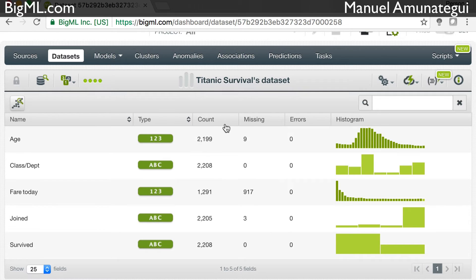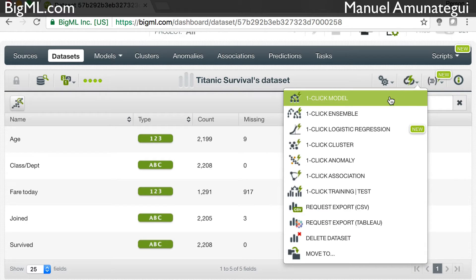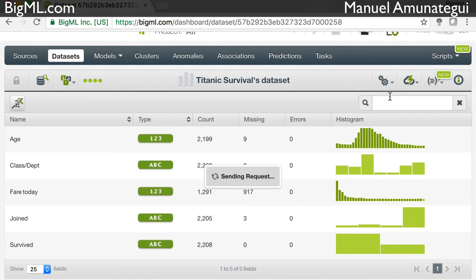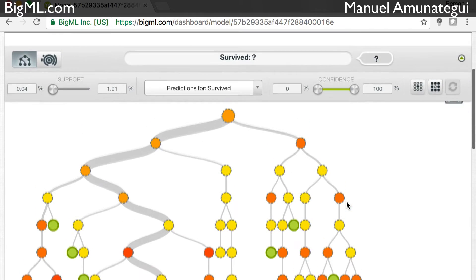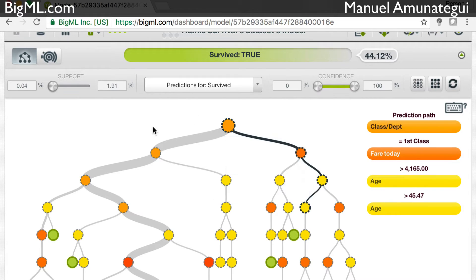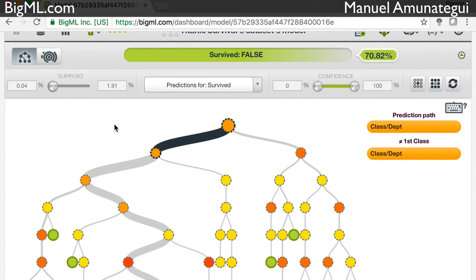Once you're happy with the dataset — it's clear, it's clean, it's the way you want it — there is a little cloud button. Simply click on the first one for a one-click model. That's exactly what it's doing: it's actually running a model. And there it figured the model for us. It returns a decision tree, basically looking at all your variables and trying to find patterns in the dataset to predict whether or not somebody was going to survive the trip. These are all if-then statements, and each tree represents another kind of pattern it has discovered.